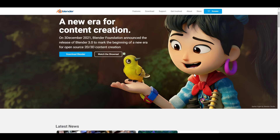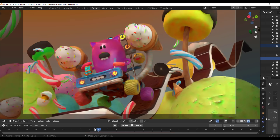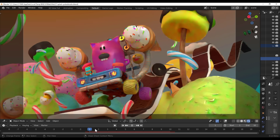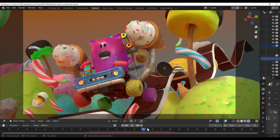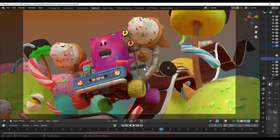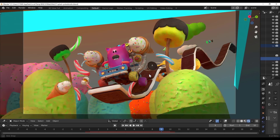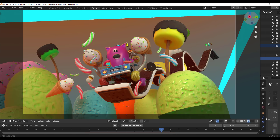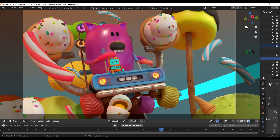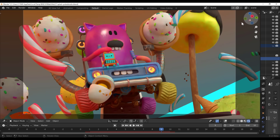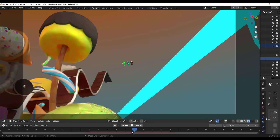Blender 3.1 beta is now here. Let me know in the comments what your favorite feature is and what you think about the milestone and the features making it to this release. If you liked this video, give it a like, share it with a friend, and I'll see you guys in the next one — peace.